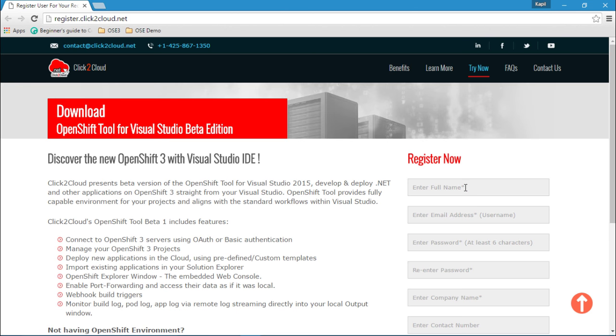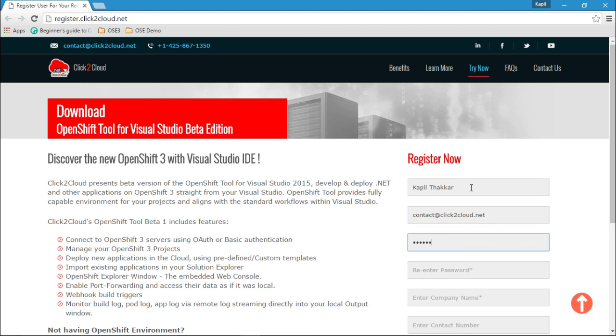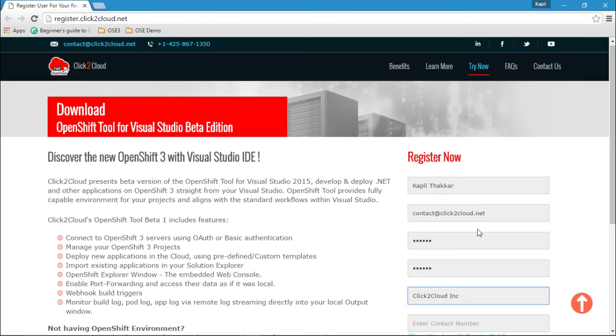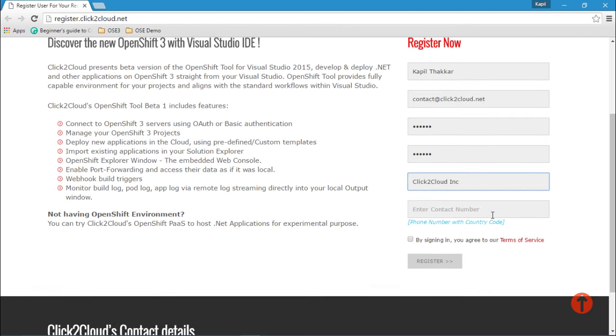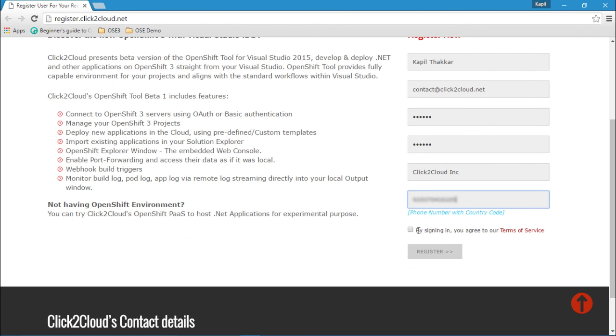It will redirect you to the registration site. Here we need to provide the registration details for 30 days trial. If you agree with the terms and services, click on the checkbox and click on Register.